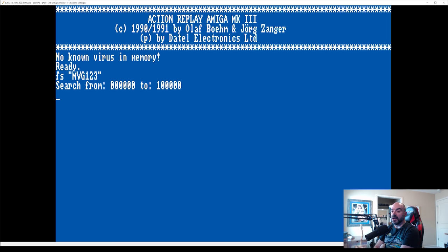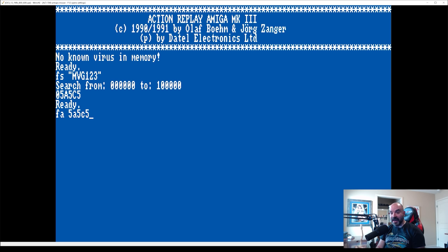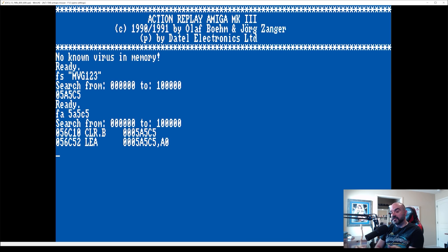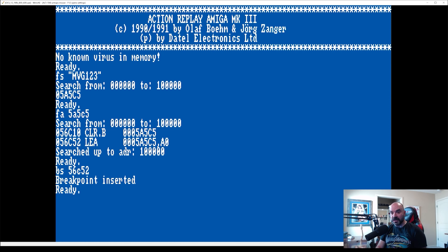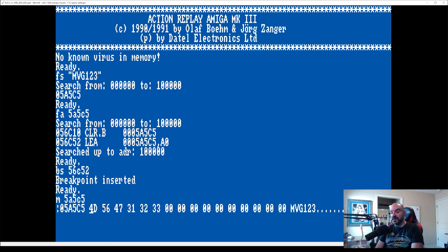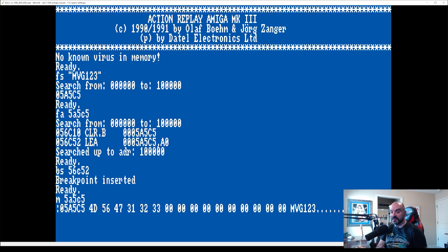And now what we want to do is find all the occurrences in the code where it's actually being referenced. So we use the FA command to do that. As you can see, it's still going through memory right now. But it's already brought back two results 56C10 and 56C52. Now what we want to do is put a breakpoint on 56C52. And we've got a breakpoint there. Just to show you to illustrate what's going on here, if we type in M5A5C5, that's basically showing us what's in memory. And as you can see, we've got MVG123 in our memory blocks. So essentially what we're doing at 56C52 is we're just basically pointing to that address in memory, loading that effective address location into our address register.